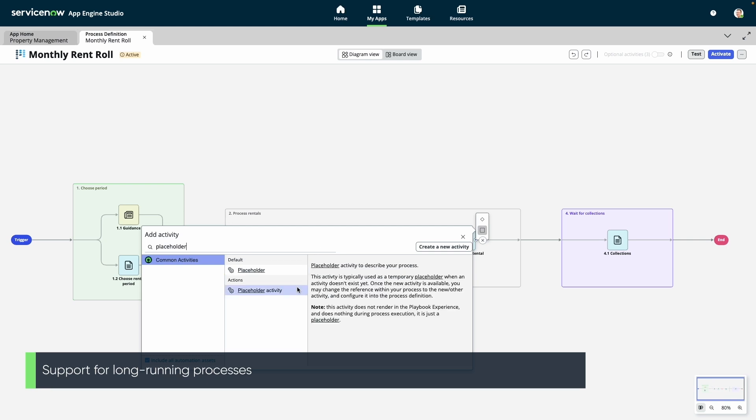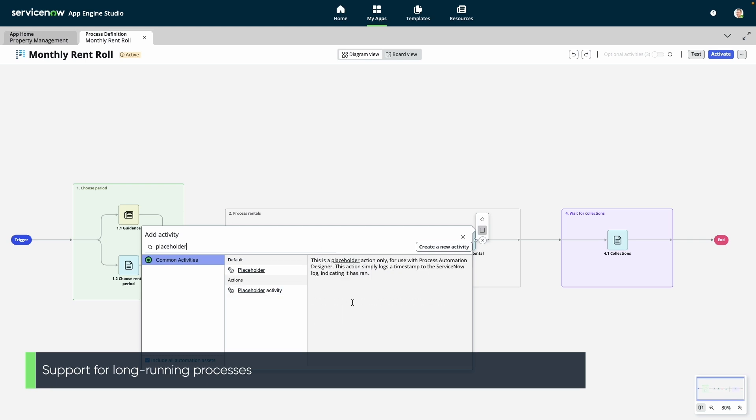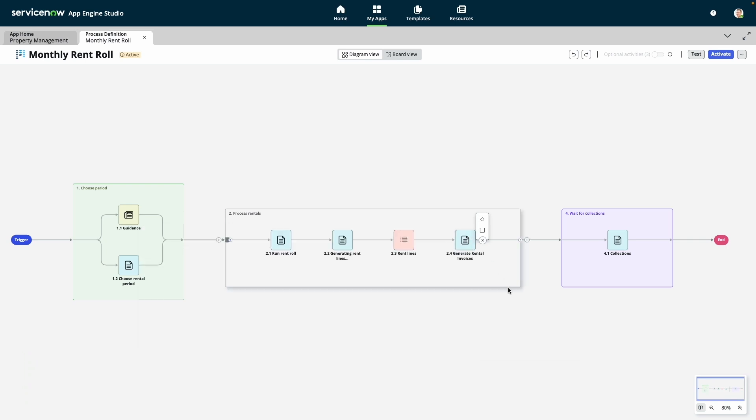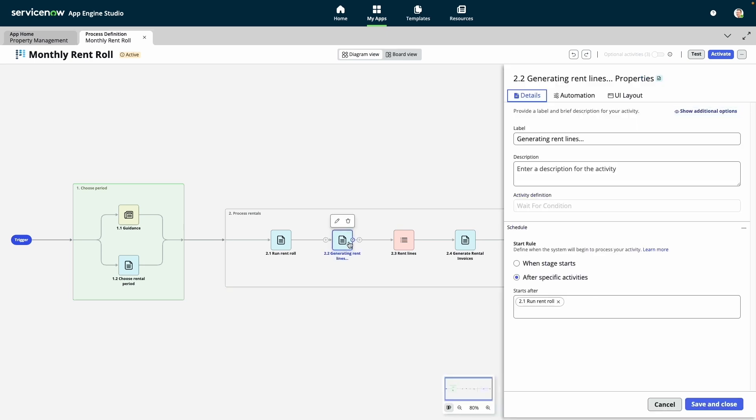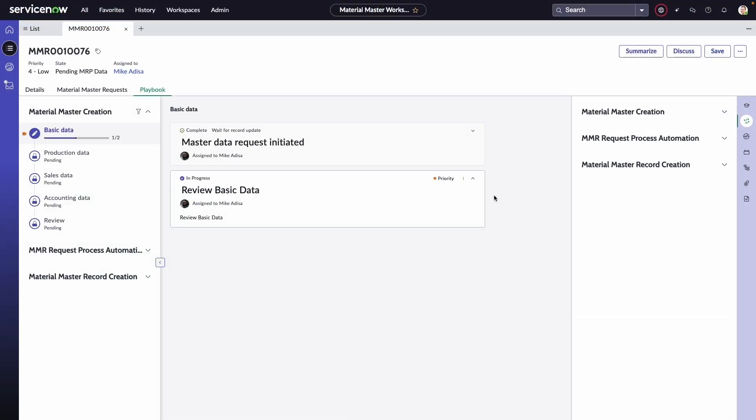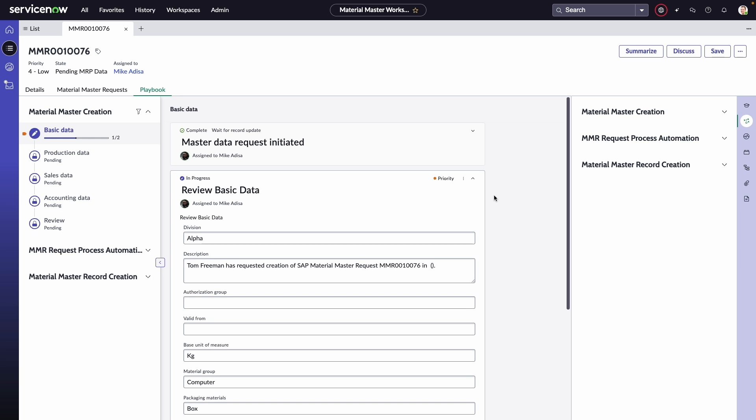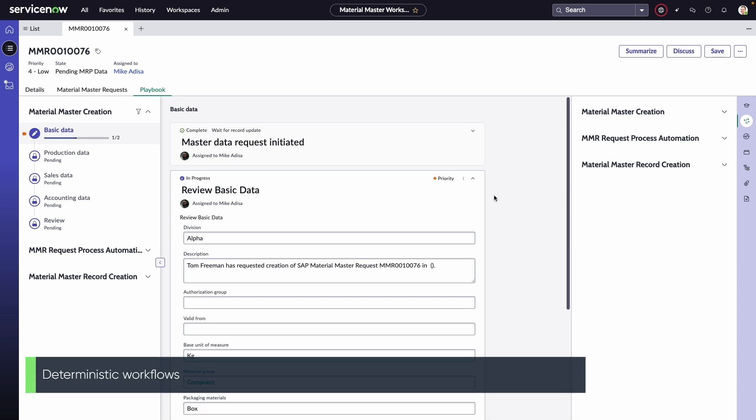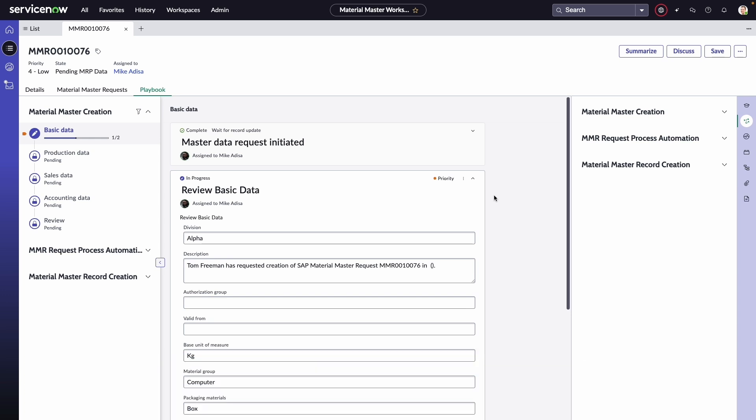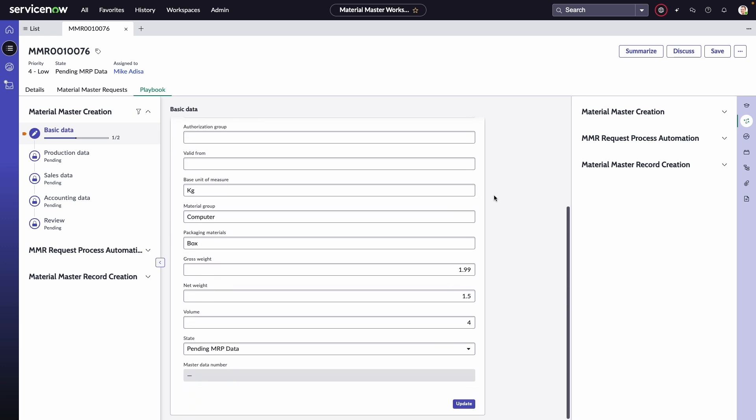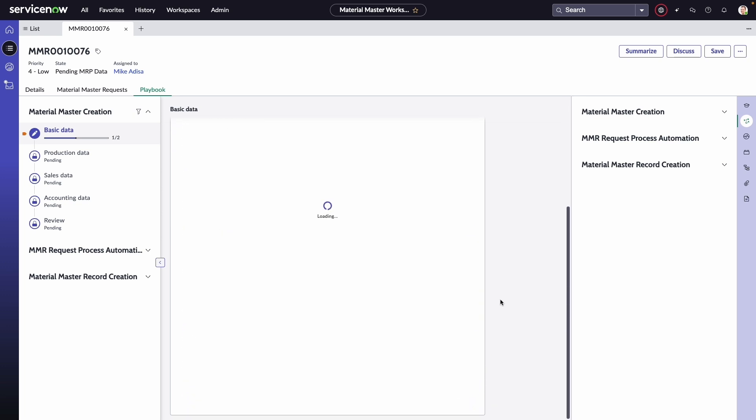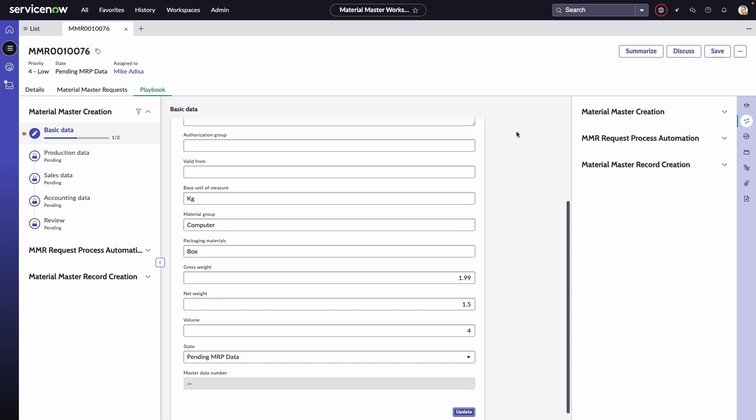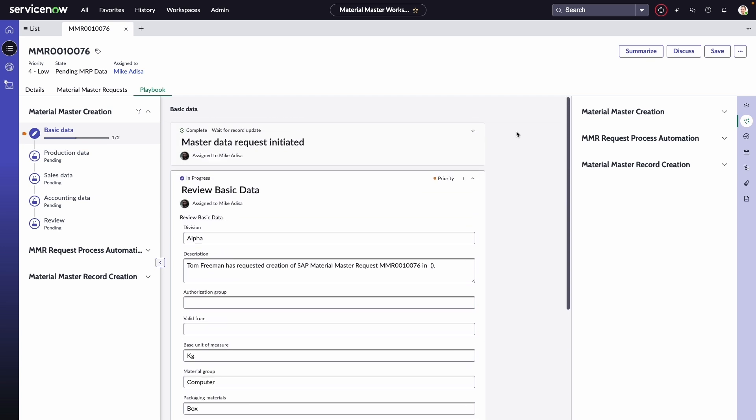Playbooks can be used in the background to facilitate process execution, but are most often used to handle both structured and unstructured cases and work completion. We saw earlier how these playbooks can be surfaced in the service catalog to facilitate fulfillment, but they're most commonly used in the context of our workspaces. As you can see here, the playbook gives the end user a streamlined user experience to complete any type of task with automation and guidance infused throughout.